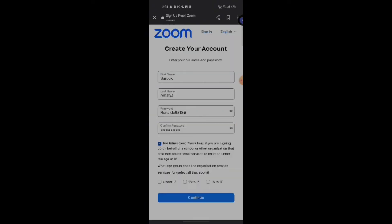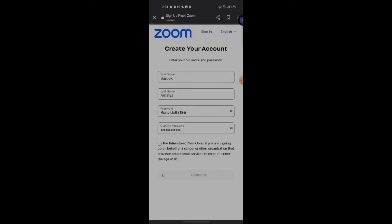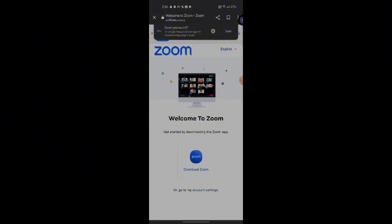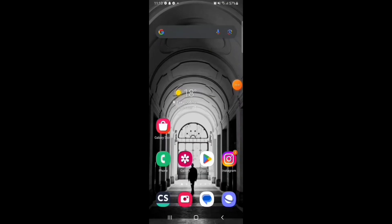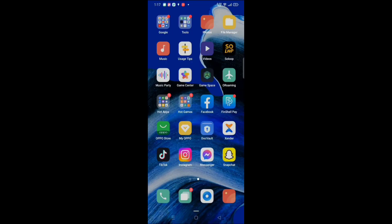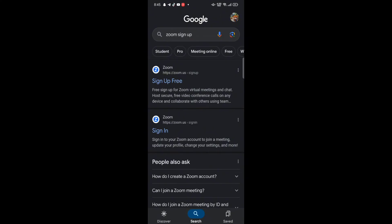Now, how you can create an account in your Zoom application. To sign up, firstly open your Google search, type in 'Zoom sign up,' and make a search. The search results will be displayed on the screen. Click on the sign-up link — it will take you to the sign-up page for Zoom.